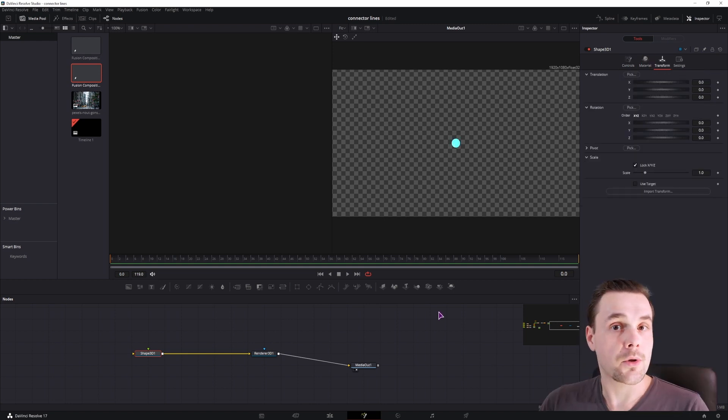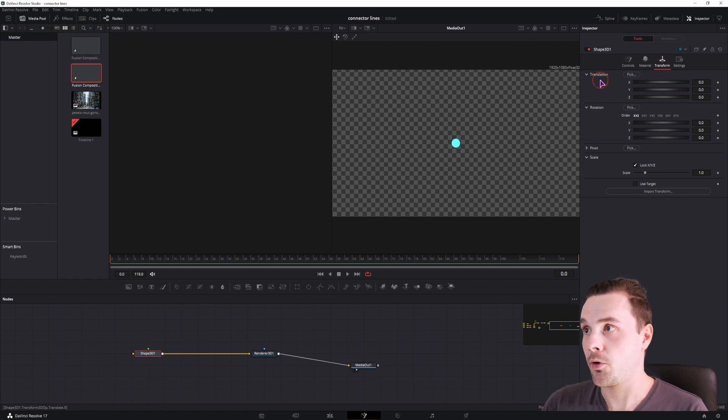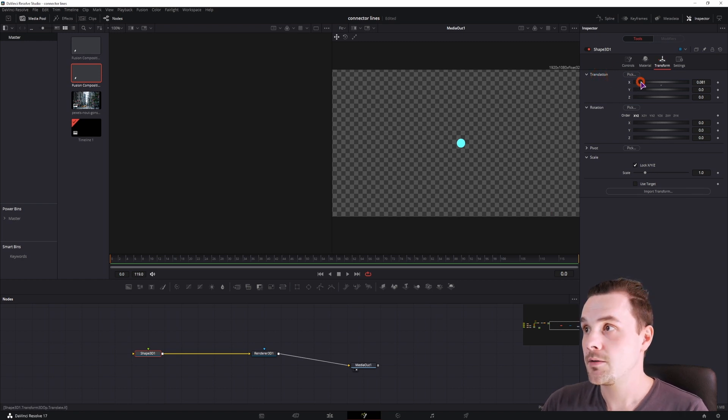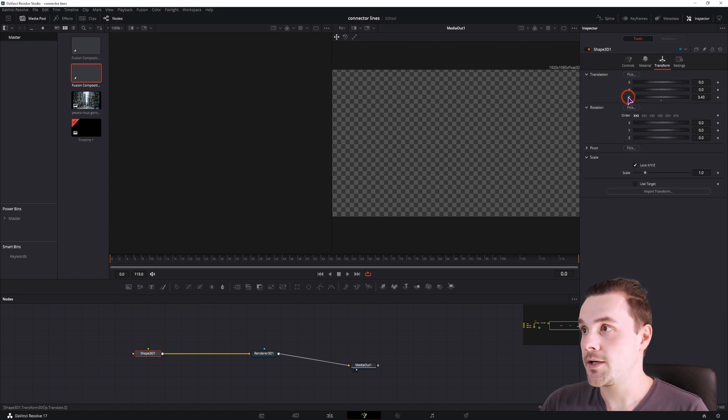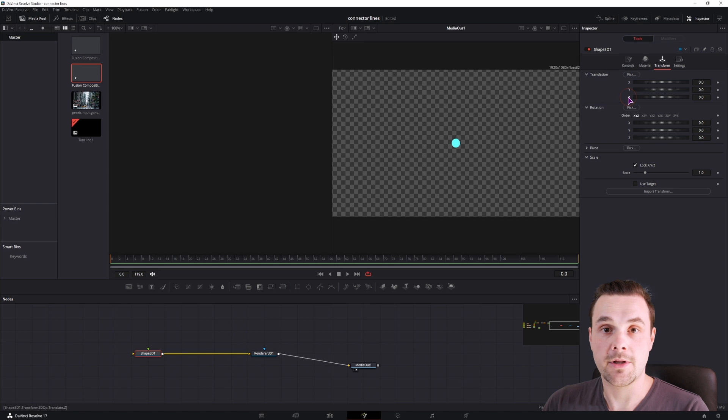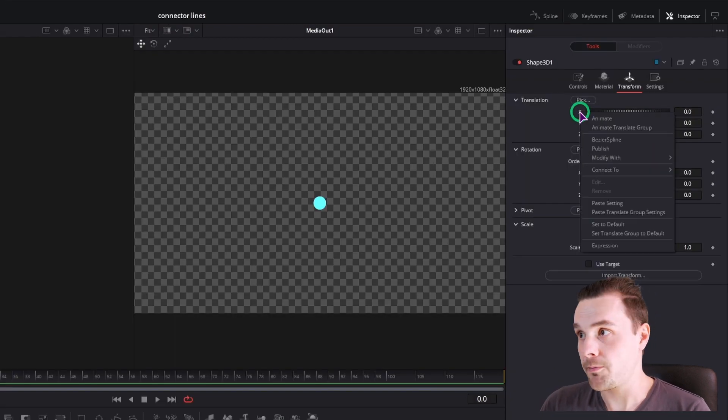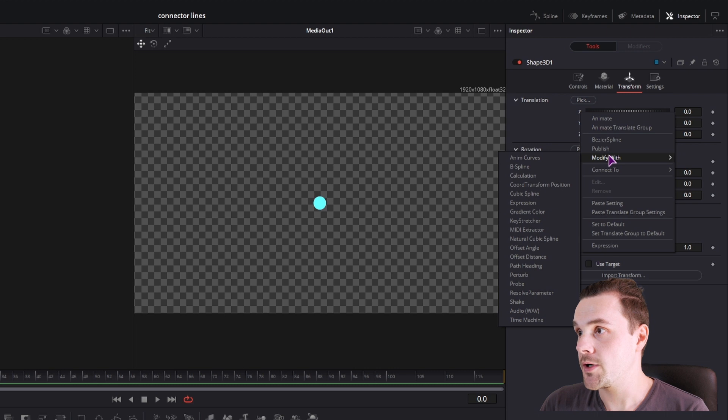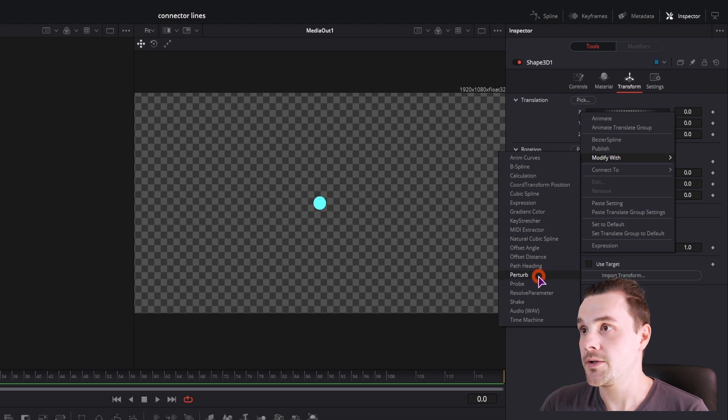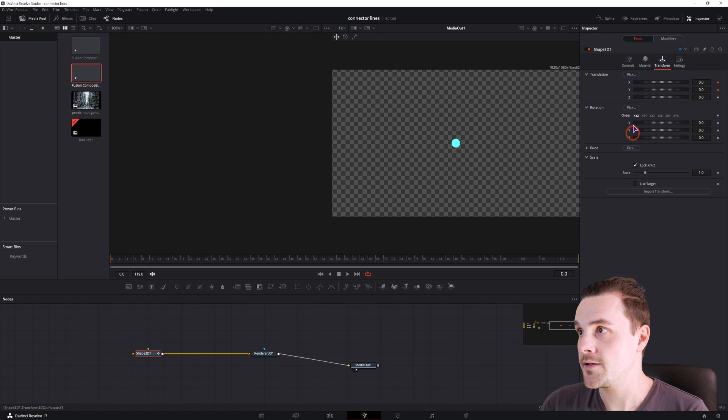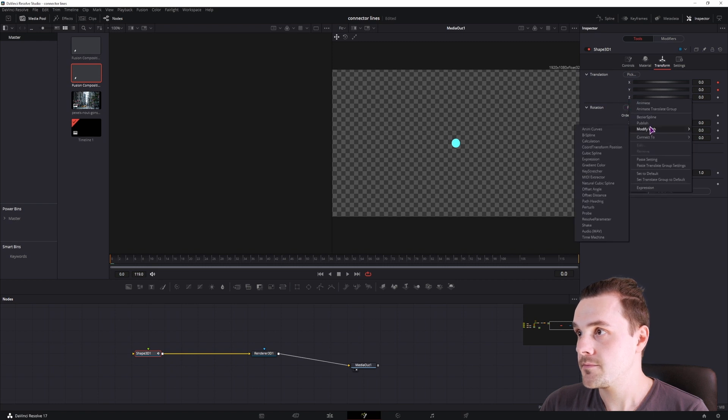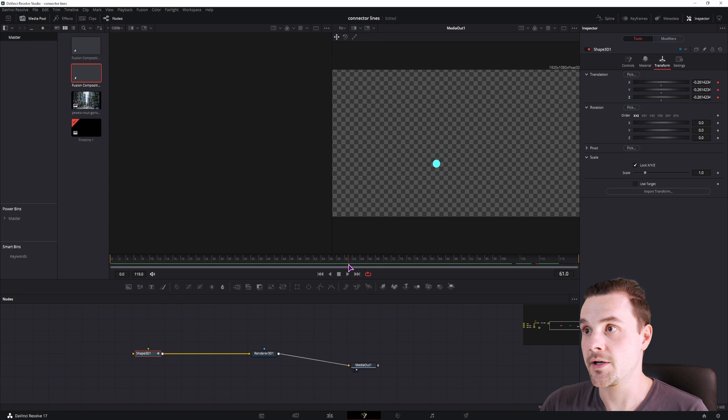Now we want to make the shape move around and we'll do that in the transform translation by adjusting the X, Y, and Z position. But we won't be doing that manually, we'll be doing this automatically. So we'll right click each property and modify it with perturb. Do this for X, Y, and Z.